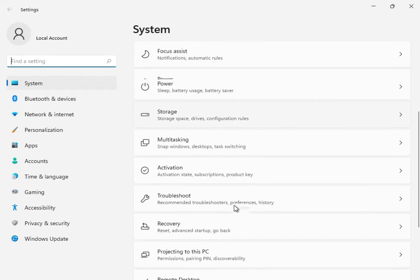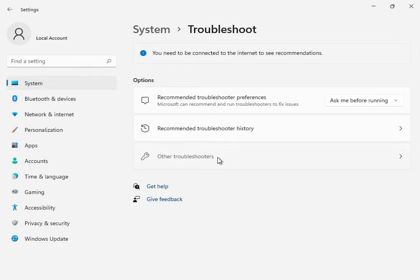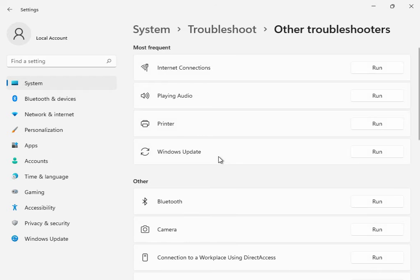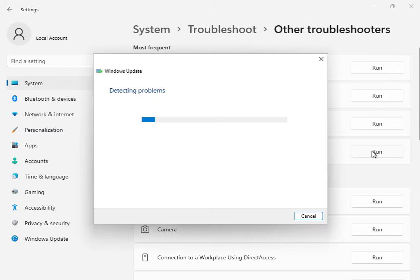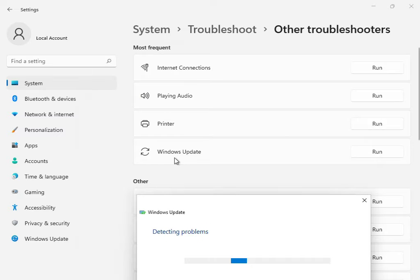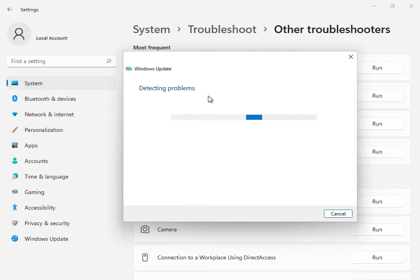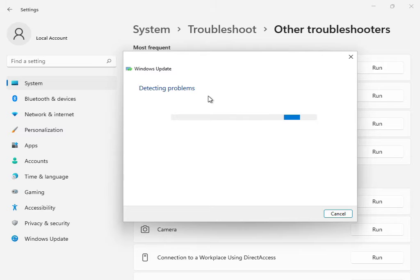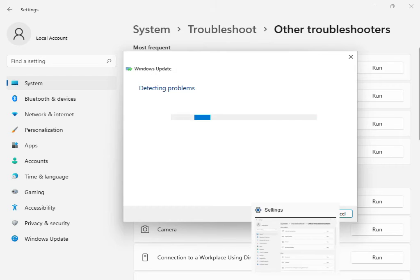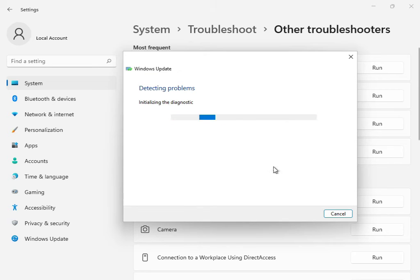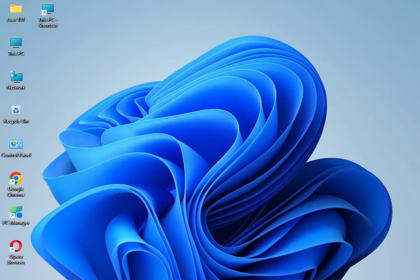Okay, scroll down to Troubleshoot — this is the first solution. Go to Other Troubleshooters or Windows Update Troubleshoot and click Run. Now all services are restarting and restoring. Check and please wait a few minutes. Once it is finished, close it — the troubleshoot option is finished.